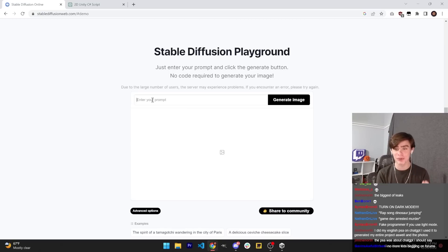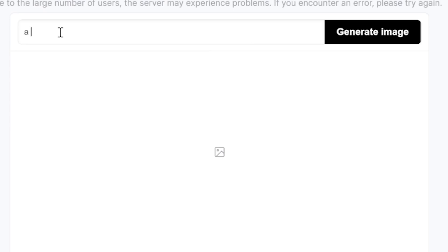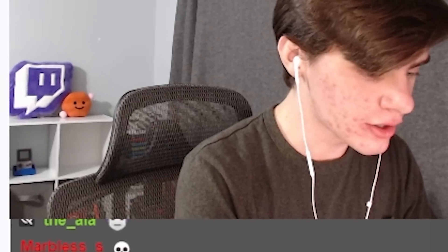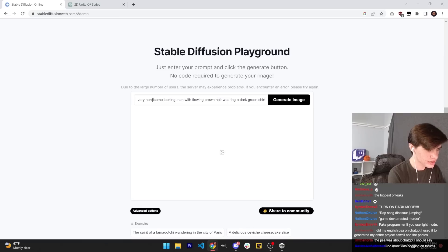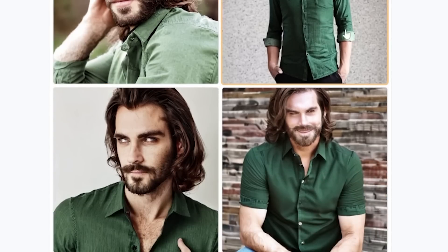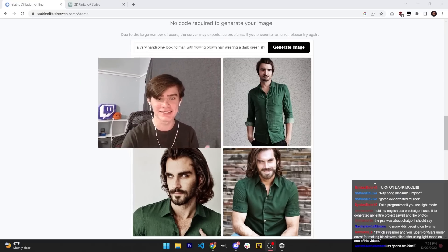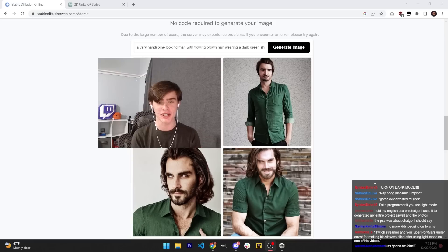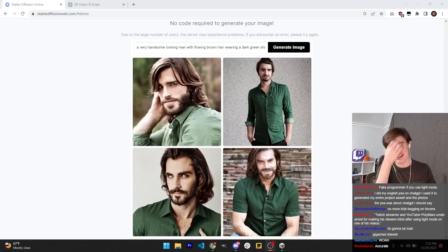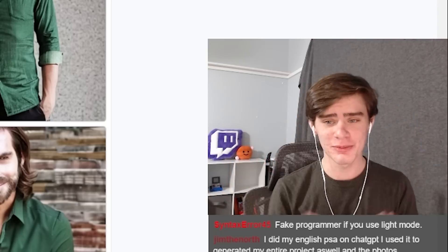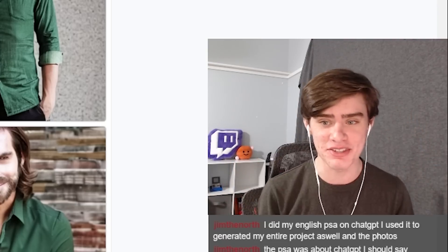Stable Diffusion can turn any prompt into a high-res digital image. Watch this: 'A very handsome looking man with flowing brown hair wearing a dark green shirt.' It looks just like me — look at the similarity. By just describing myself, I was able to generate a digital portrait of me. This is cutting-edge technology that I'm pretty sure we can use to make a video game. Let's get this started.